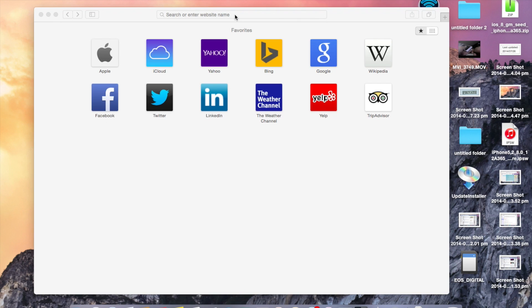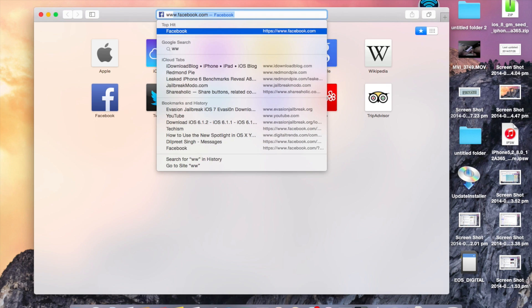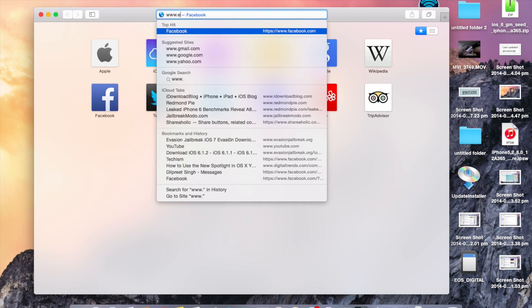Hey guys, today I will show you how to download and install iOS 8 on your iOS device.